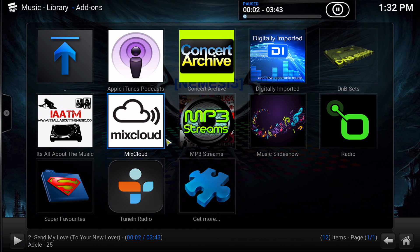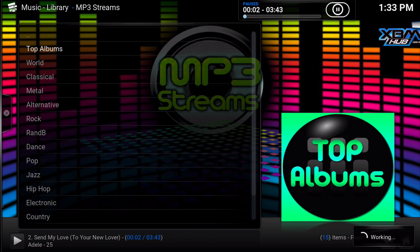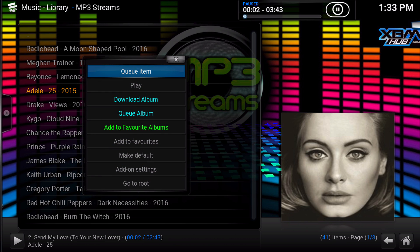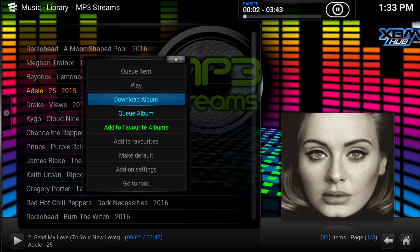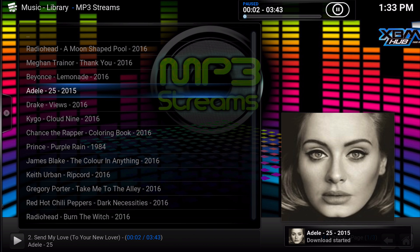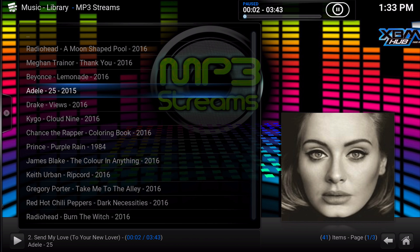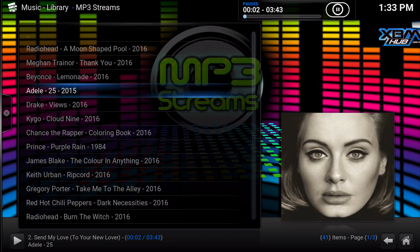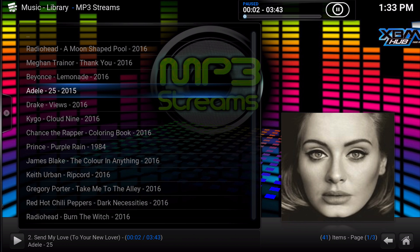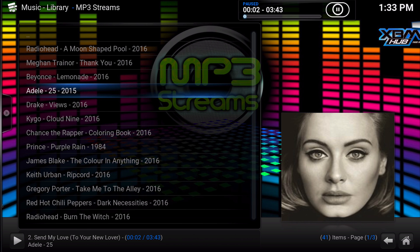So if we go to the top albums again, I'll show you how to download the Adele album. I'll bring up the context menu and download the album just like that, and it will continuously download songs — it won't stop until the whole album is downloaded. That's pretty much all there is to it. I hope you guys enjoyed this video. If you have any questions, leave them in the comment section and I'll get back to you. The link for Kinkin's repo — the direct link — will be in the description.